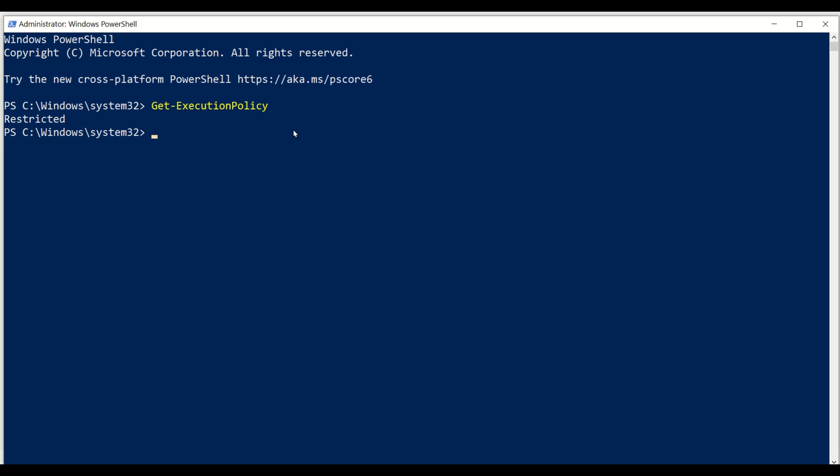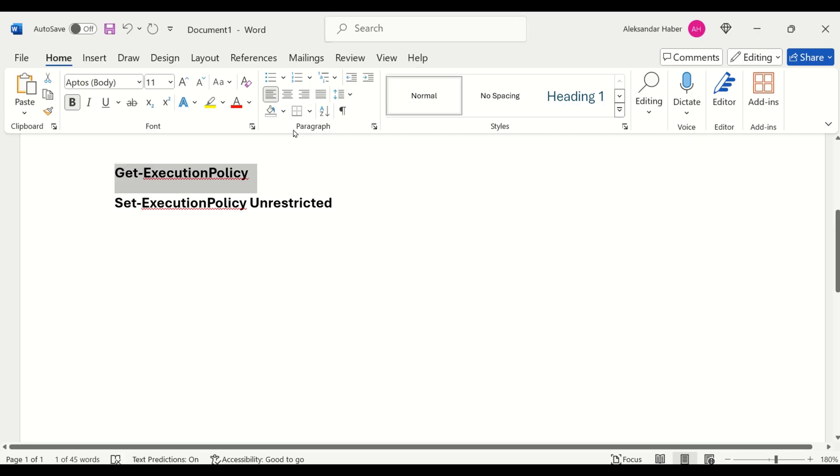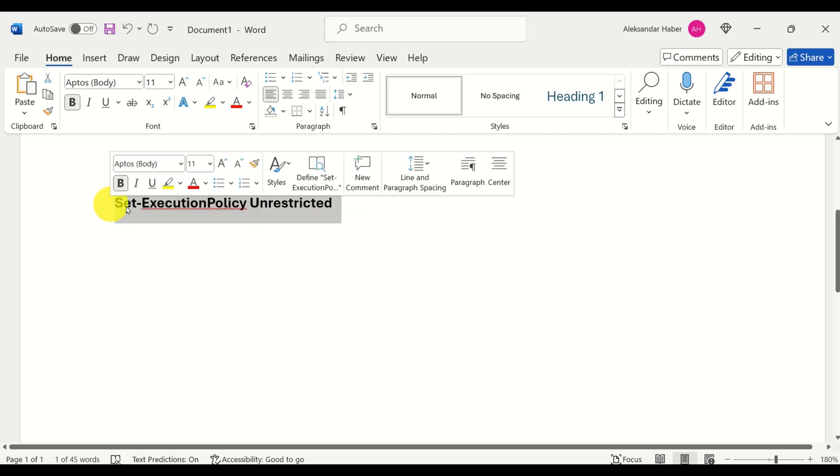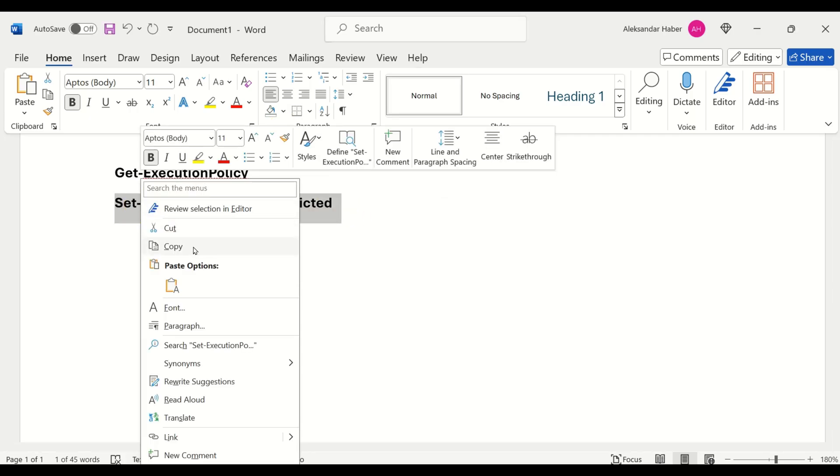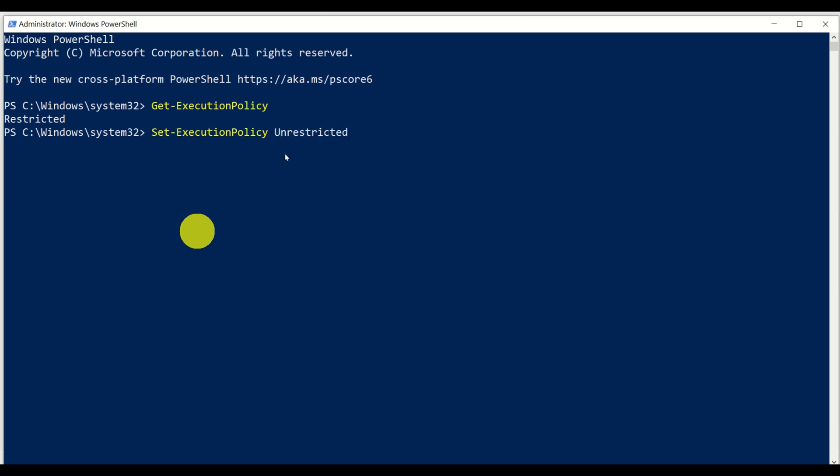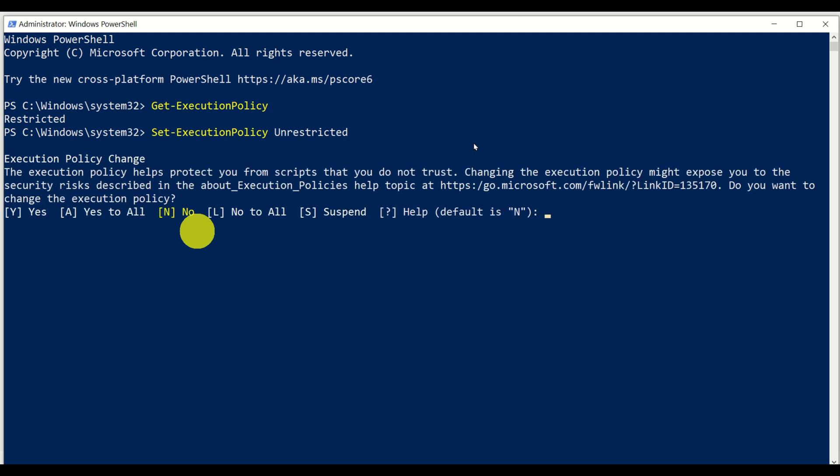That's why we cannot execute certain scripts on our system. To change this, we need to set the execution policy and type set execution policy unrestricted. This will enable us to run the particular files. So here, you should carefully read what's written. The execution policy helps protect you from scripts that you don't trust. Changing the execution policy might expose you to the security risks described in the policies. I will do yes.